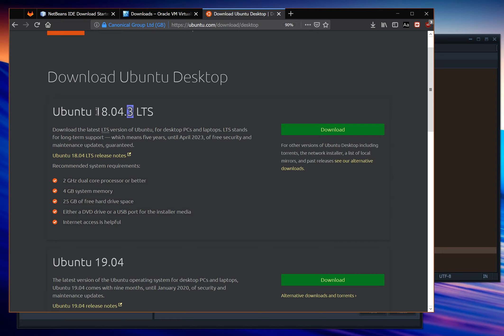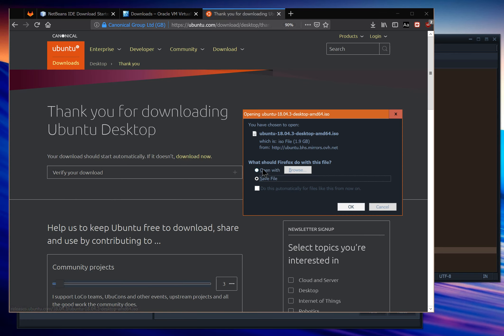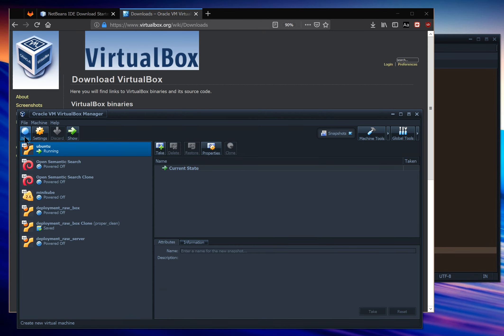The important point is that it has to be Ubuntu 18.04, or else some of the things I'll show you here might not work. Click download and the download will start. Save it and you'll end up with an ISO file.